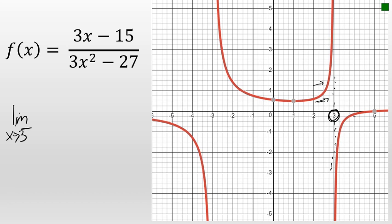as this graph gets closer and closer to x equals 3, it's rising without bound. This will continue to increase as it gets closer and closer to x equals 3. The limit as x approaches 3 from the left does equal infinity.